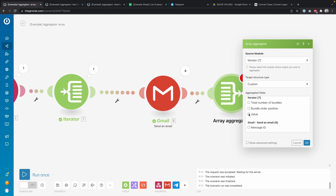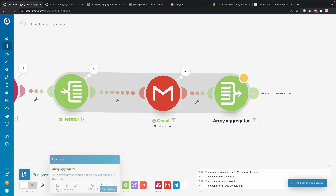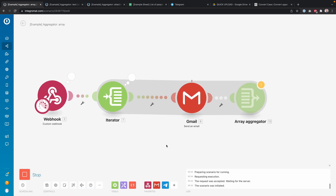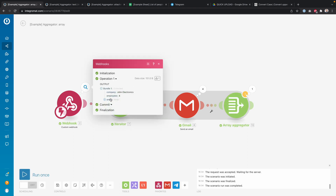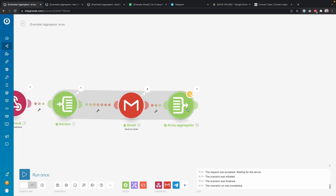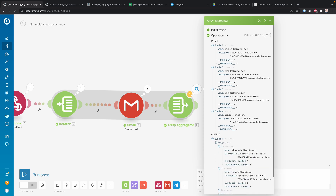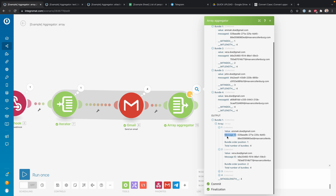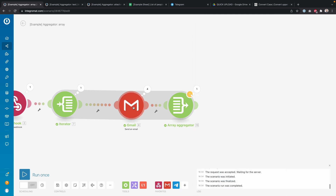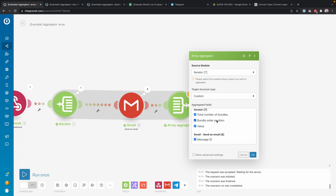Basically what I do here is say I want to get the value, the total number of bundles, and the bundle order position. You can even mix and match — for example, also get the message ID. I click Save, run once, and process existing. You can see the iterator splits the data into four bundles, then four emails are sent, and then the aggregator turns those four bundles into one bundle with an array of collections, containing the fields I selected: value, message ID, bundle order position, and total number of bundles.